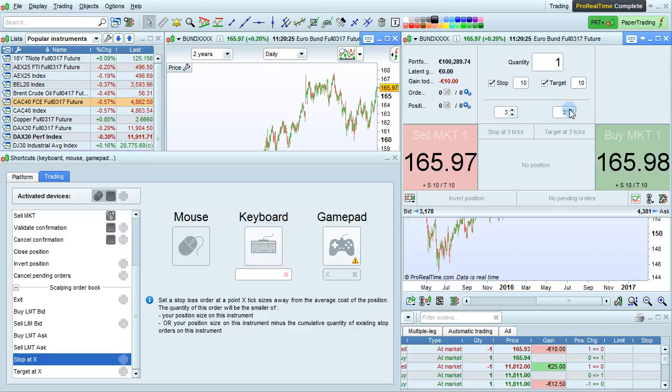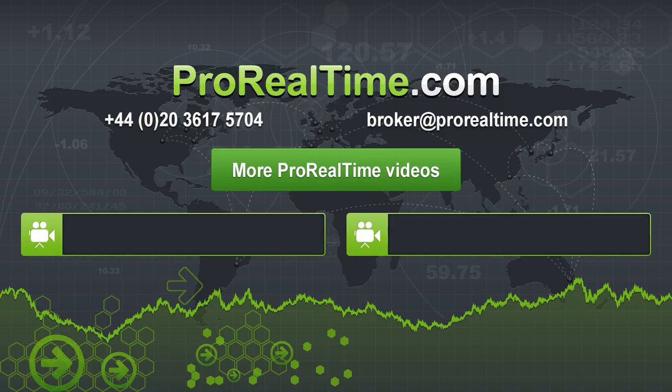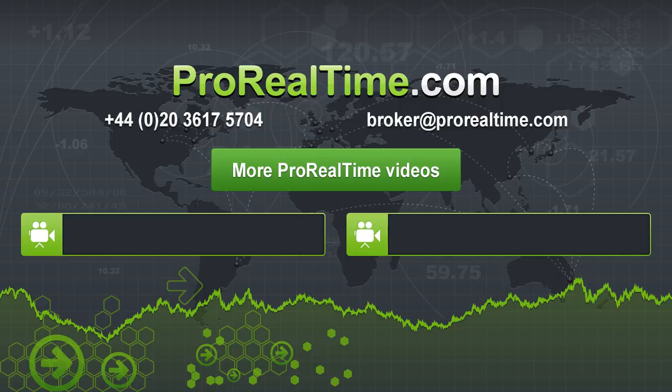For more information on the order book in scalping mode, please watch that dedicated video. To learn more, click on one of the links that appears on the screen.